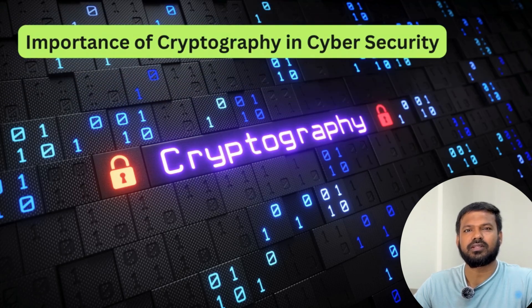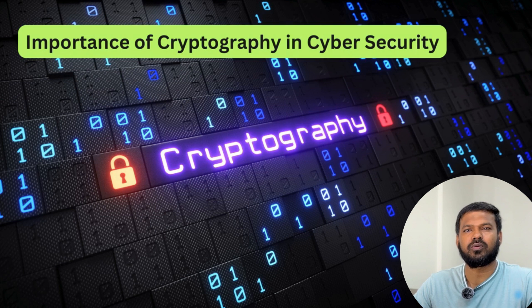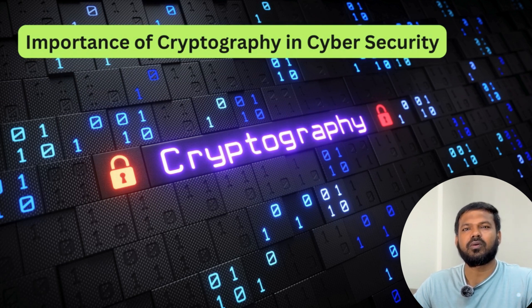In today's digital age, cryptography plays a critical role in ensuring the confidentiality, integrity, and authenticity of information.